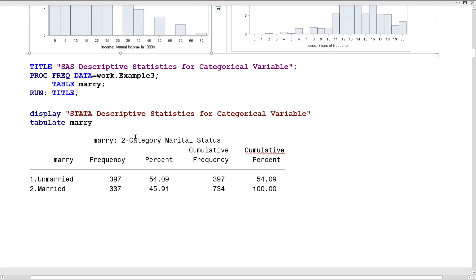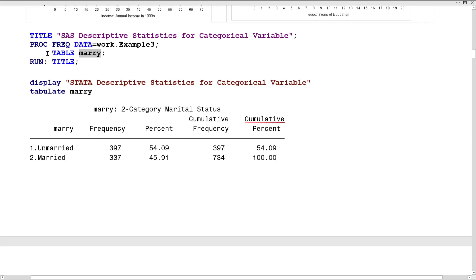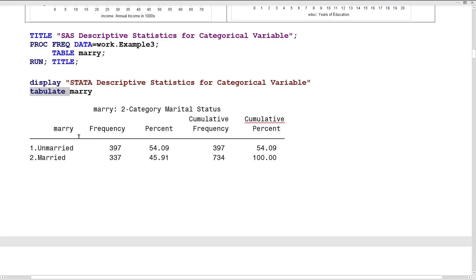To describe our categorical variable — the binary variable for mary — PROC FREQ is used to summarize categorical variables or generate contingency tables. Tabulate is the equivalent in Stata. We get a table where the labels we applied show that most of the sample is unmarried — just over half — and the rest are married.